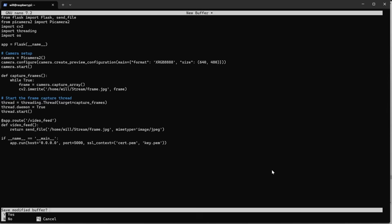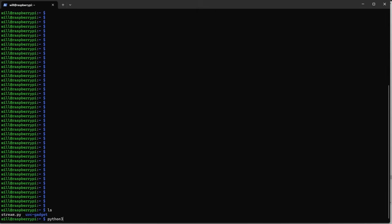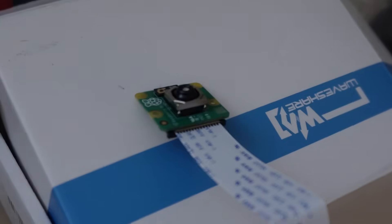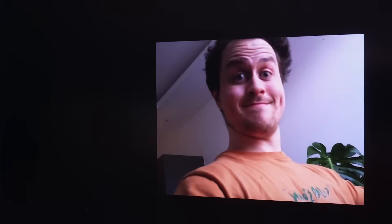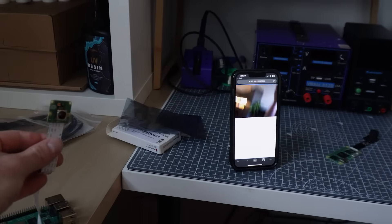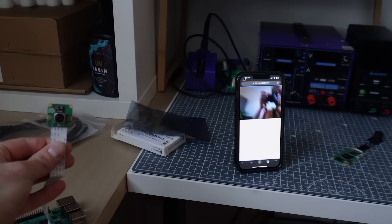So after a lot of messing about I eventually got a Python script which was a collaboration between myself, ChatGPT and some other tutorials I'll link below, which took the camera feed from the Raspberry Pi and effectively streamed it to a Flask server on my local network. Flask if you don't know is a Python library which allows you to create lightweight web applications and servers.